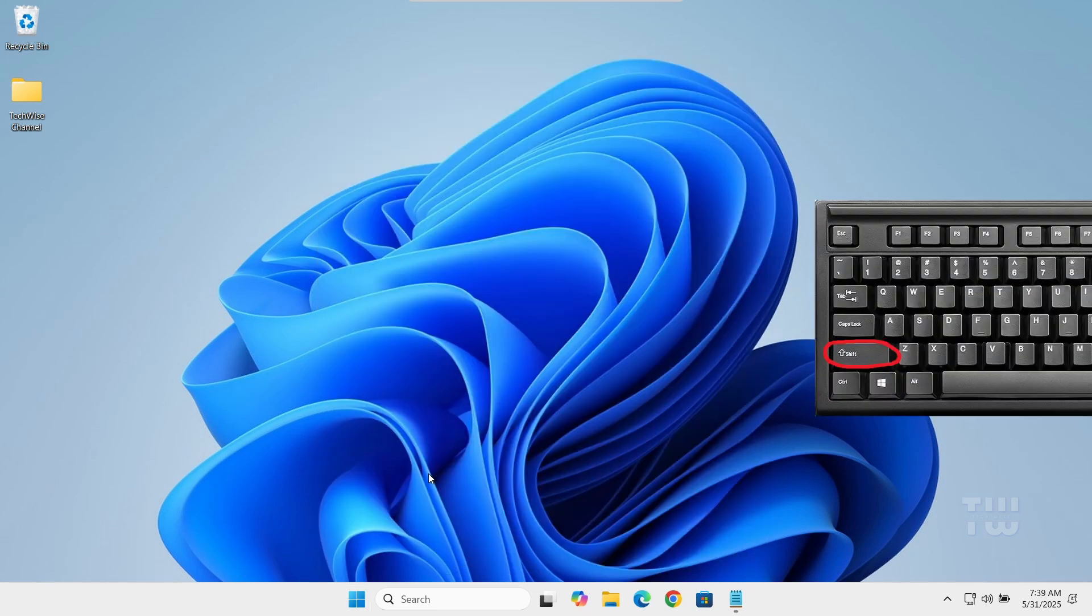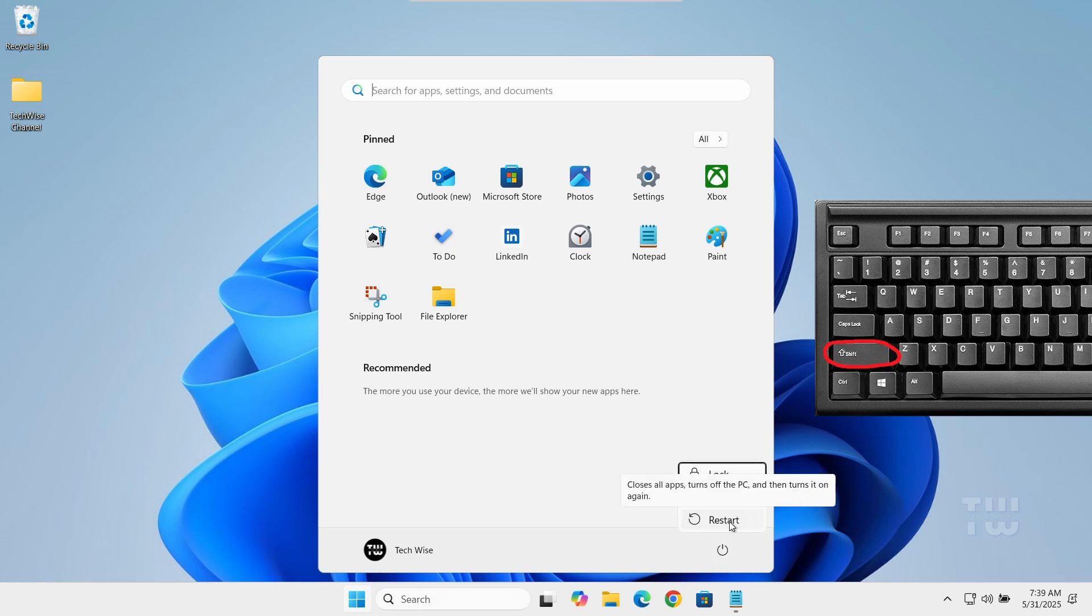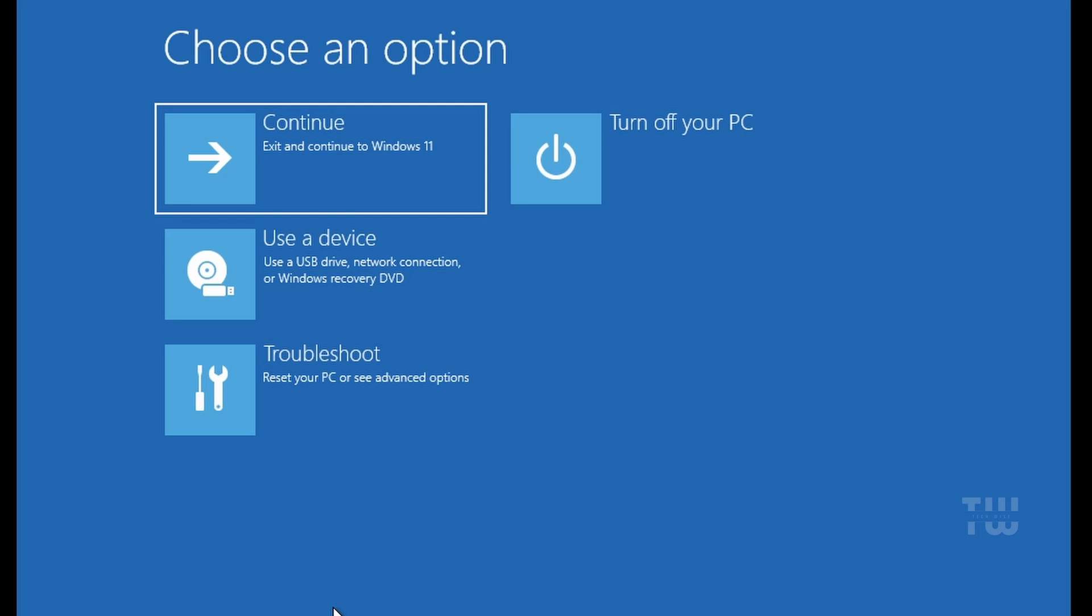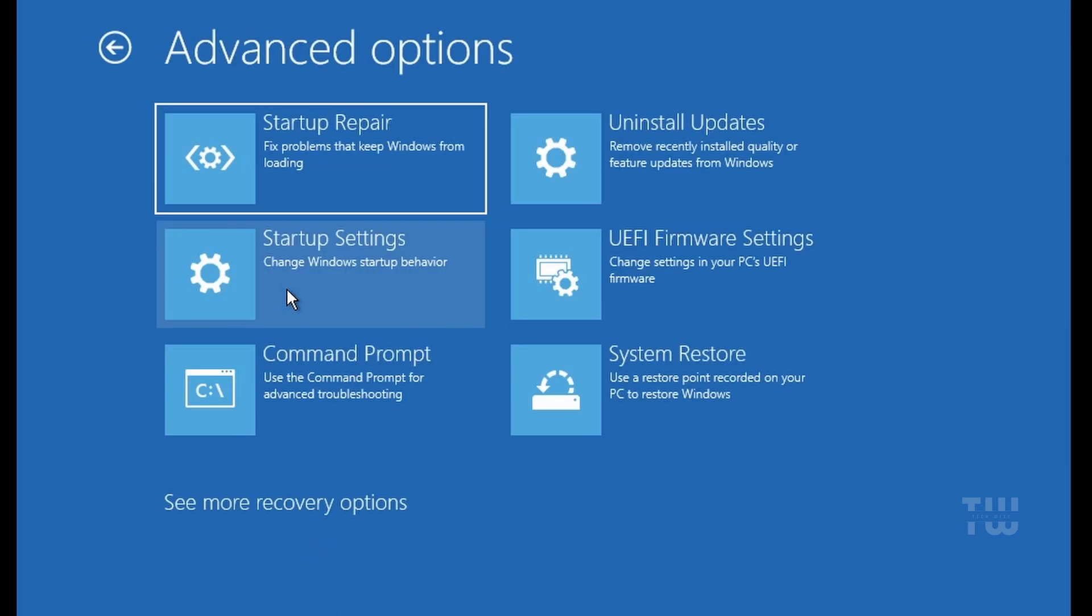On your keyboard, press and hold the Shift key, then click on the Windows icon and select restart. Keep holding the Shift key until you see the blue recovery screen. Select Troubleshoot, then Advanced Options, and choose Command Prompt.